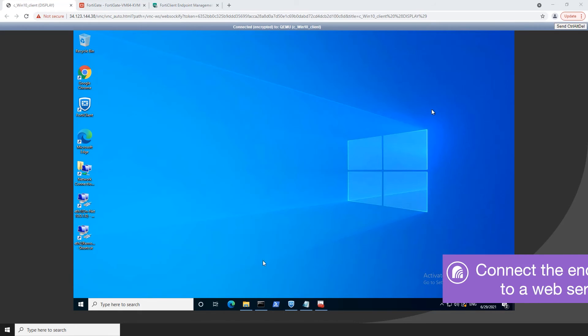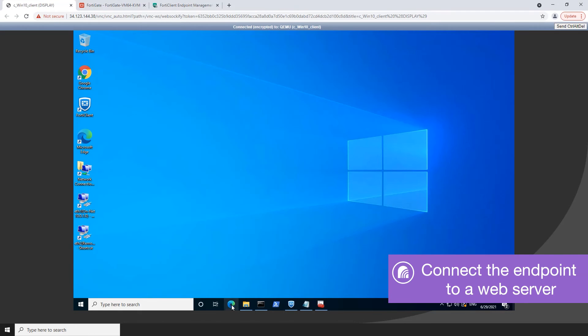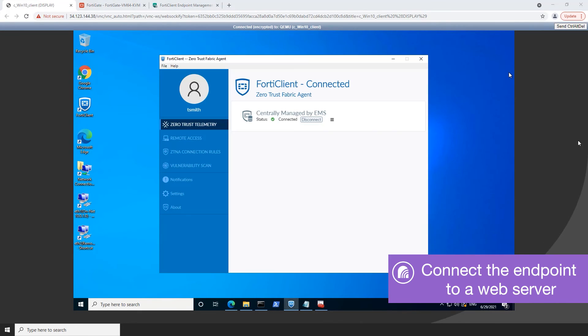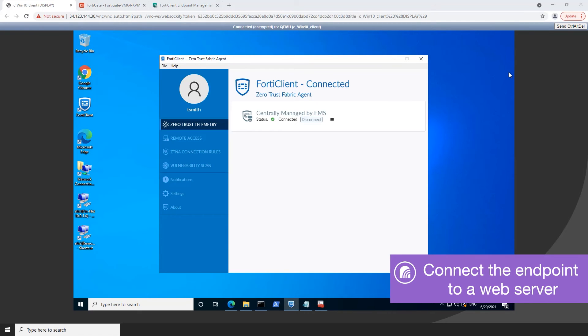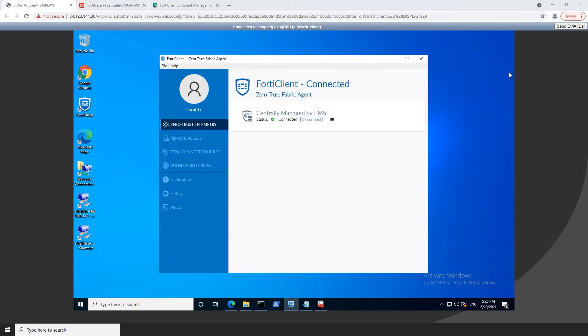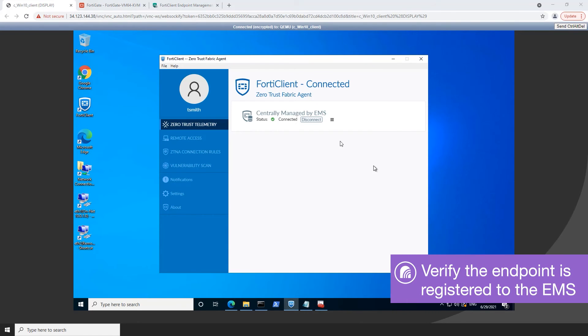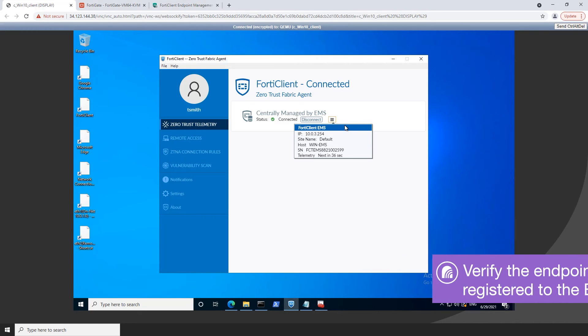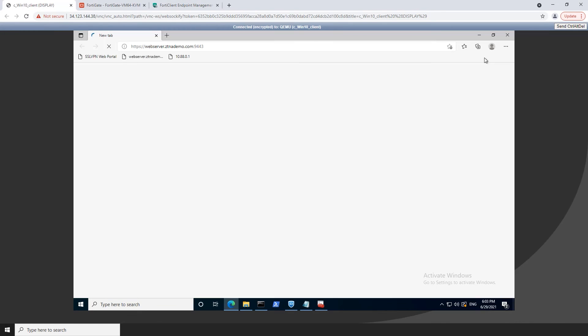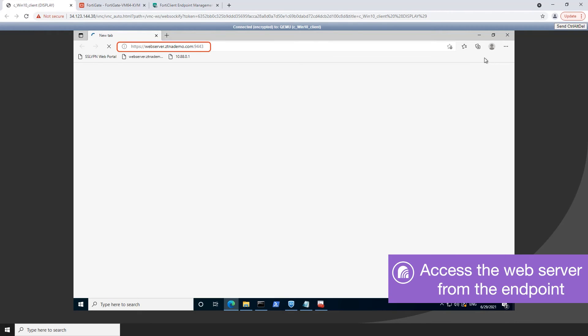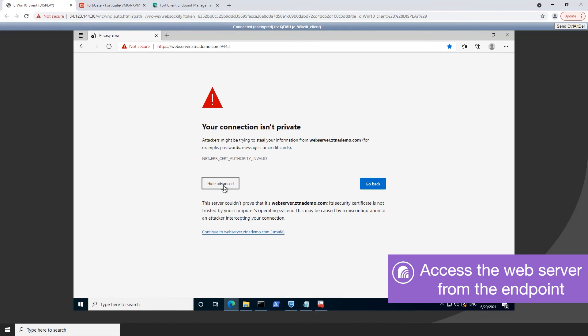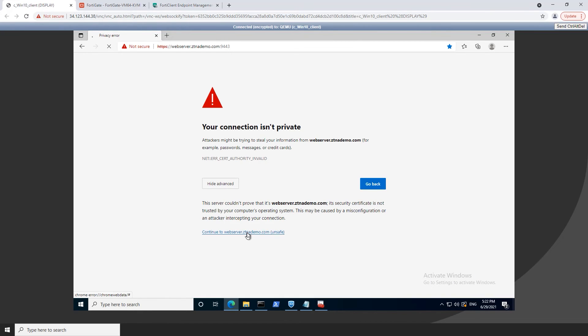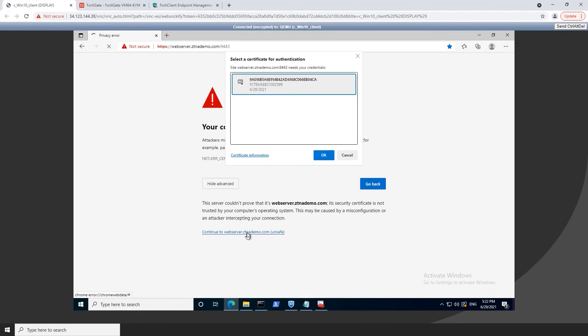Next we will go to the endpoint and initiate an HTTPS connection request to an internal web server. Open FortiClient on the endpoint computer and verify that the endpoint is registered to the EMS server. Open a browser and enter the address of the server and the access port. The browser will prompt for the client certificate to use.